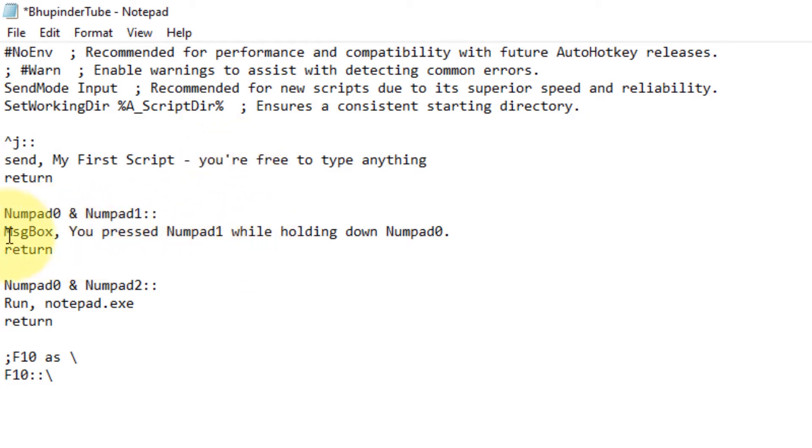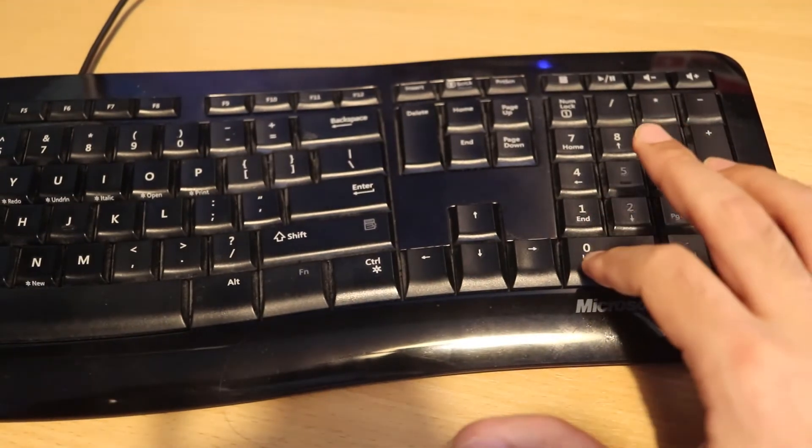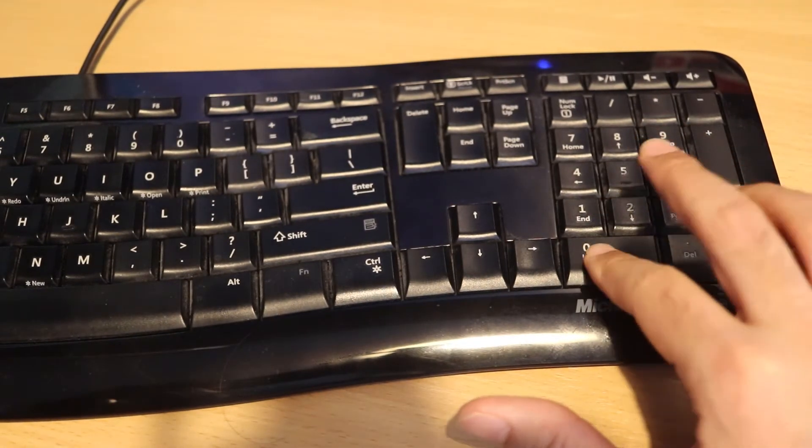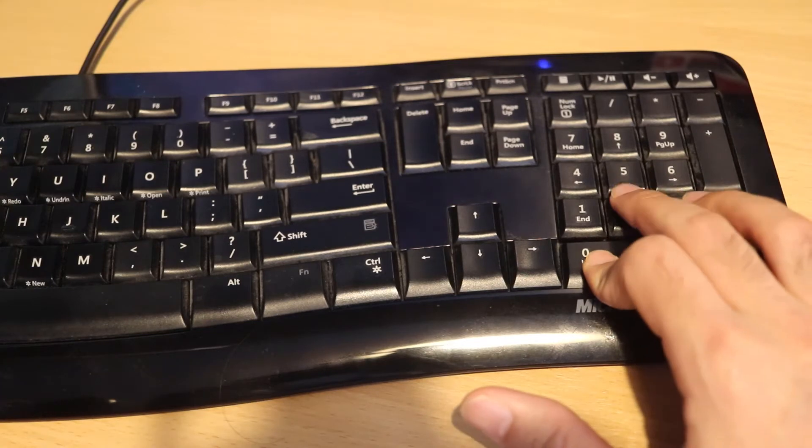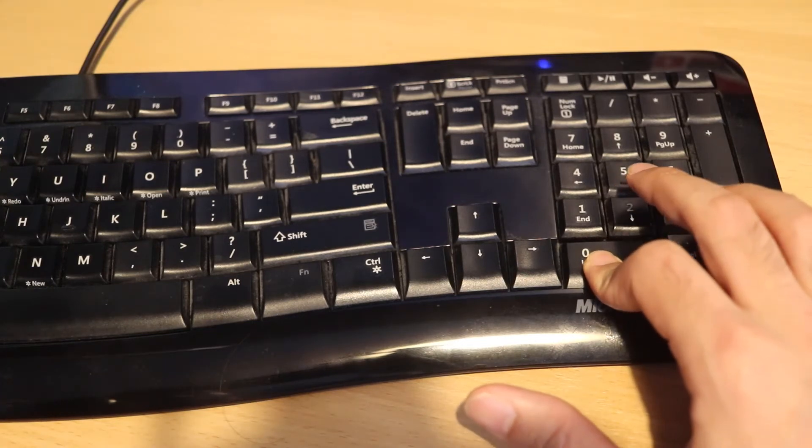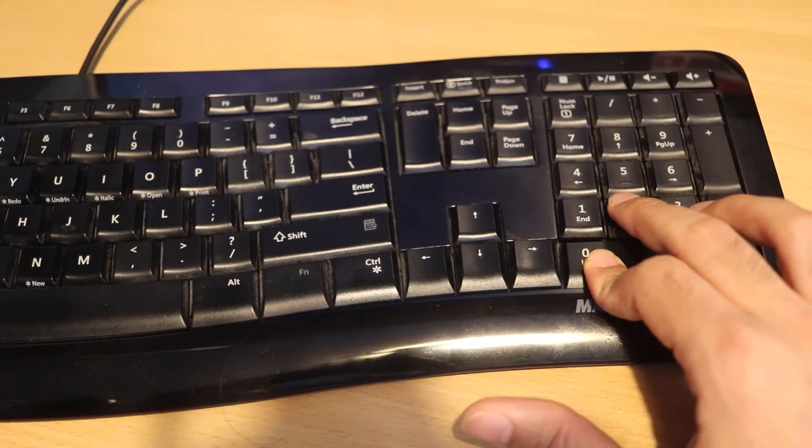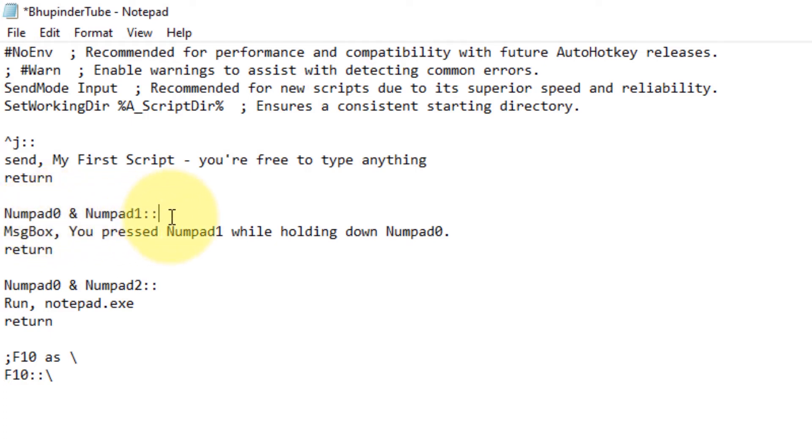In the second example, Numpad is the keys where the numbers are to the right-hand side of your keyboard like 1, 2, 3, 4, but on the right-hand side. In order to call them, you need to call them Numpad0 or Numpad1.